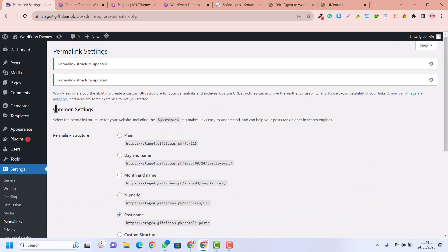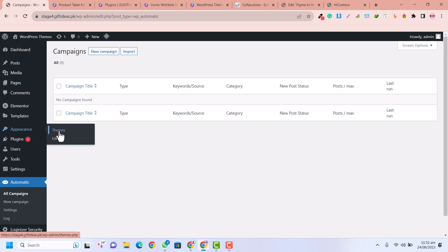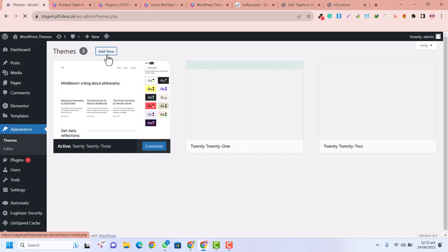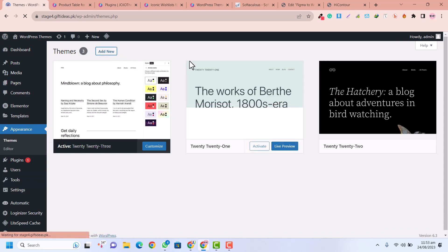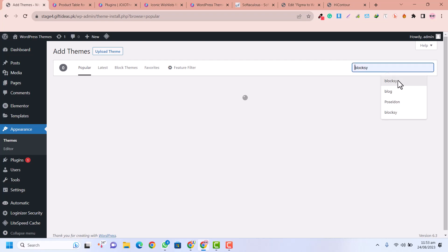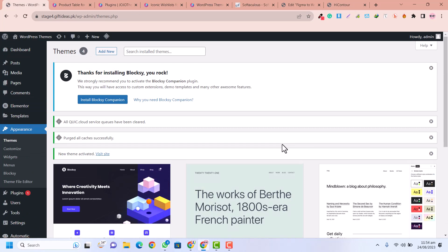After installing and activating the plugins and setting up basic settings, we go to Appearance and Themes. We are going to install Blocksy, which is a very popular, free theme — we don't need to pay anything. This theme supports drag-and-drop and is very popular for blog-type websites. So we are going to install and activate Blocksy right now.